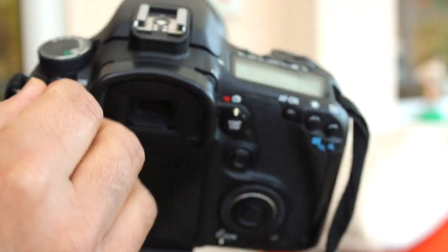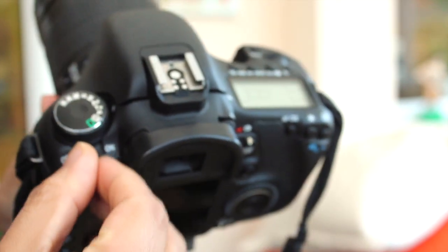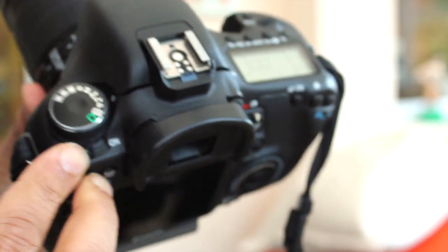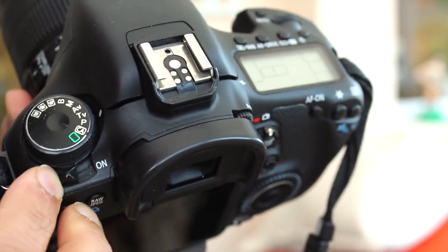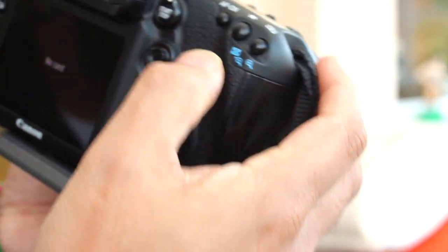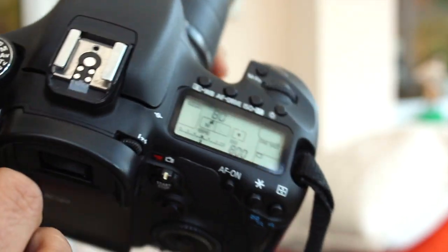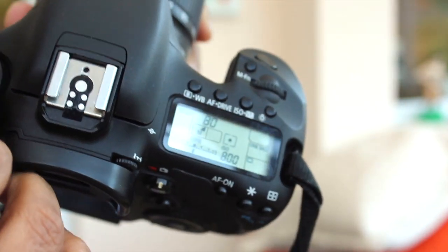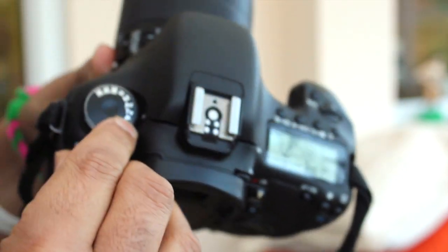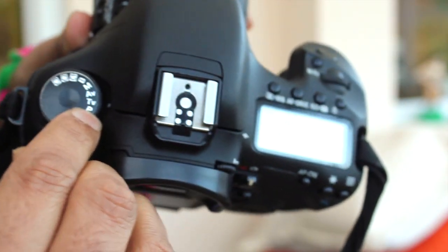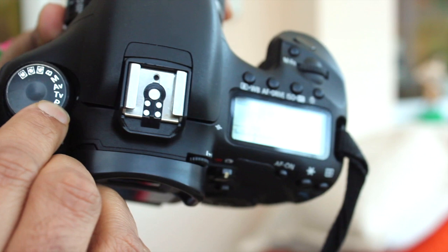So I'm going to switch it on first. So I just switch it on. Once I've switched it on, I'm going to put it into AV mode. It's already at the moment on AV mode as you can see.